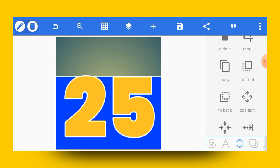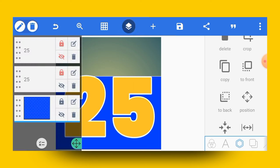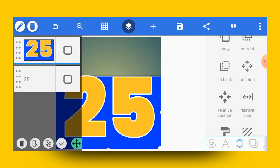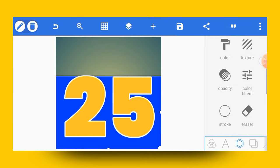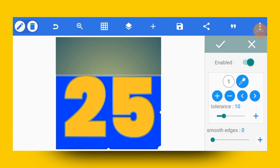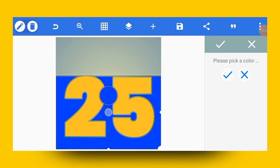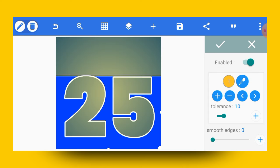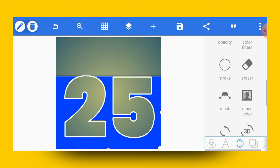Once you've done that, go ahead and merge these two — the '25' text and the shape. Tap here, select these two, then merge them. Right after that, go to the Erase Color tool, enable it, and tap on the color picker. Select the color of the text, tap the check mark, and it will appear like this. You can increase the tolerance a bit — I think 15 is okay for me.